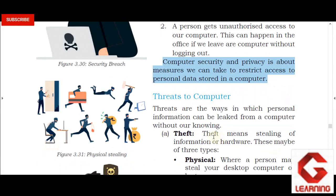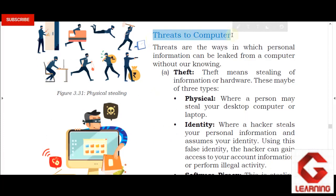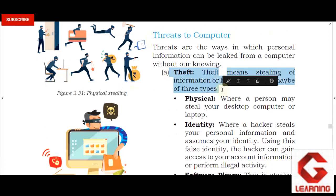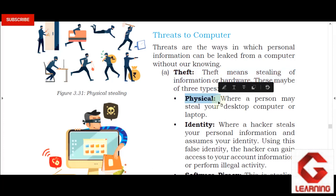Threats to computers: these are things that can cause misuse or damage to our computer. One type of threat is physical theft, where our actual computer hardware is stolen by a person.